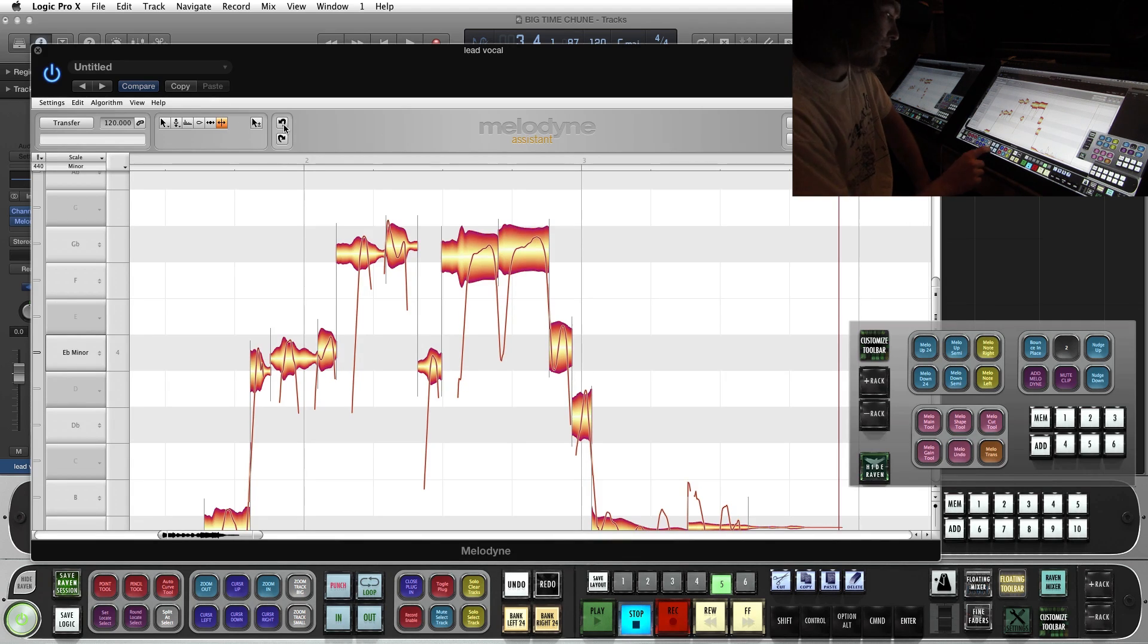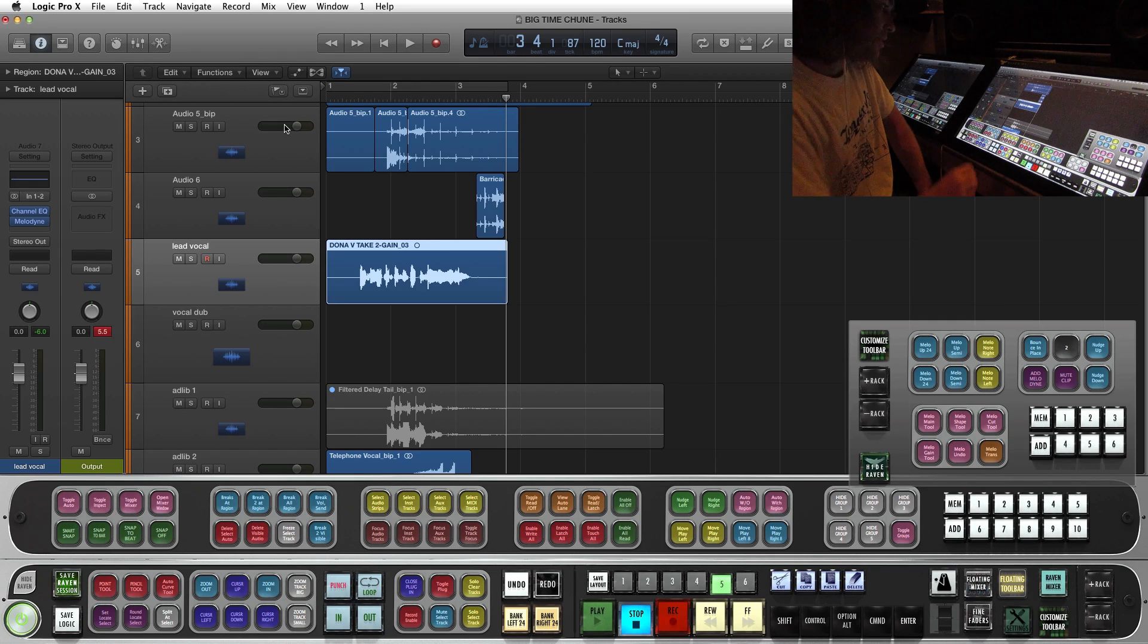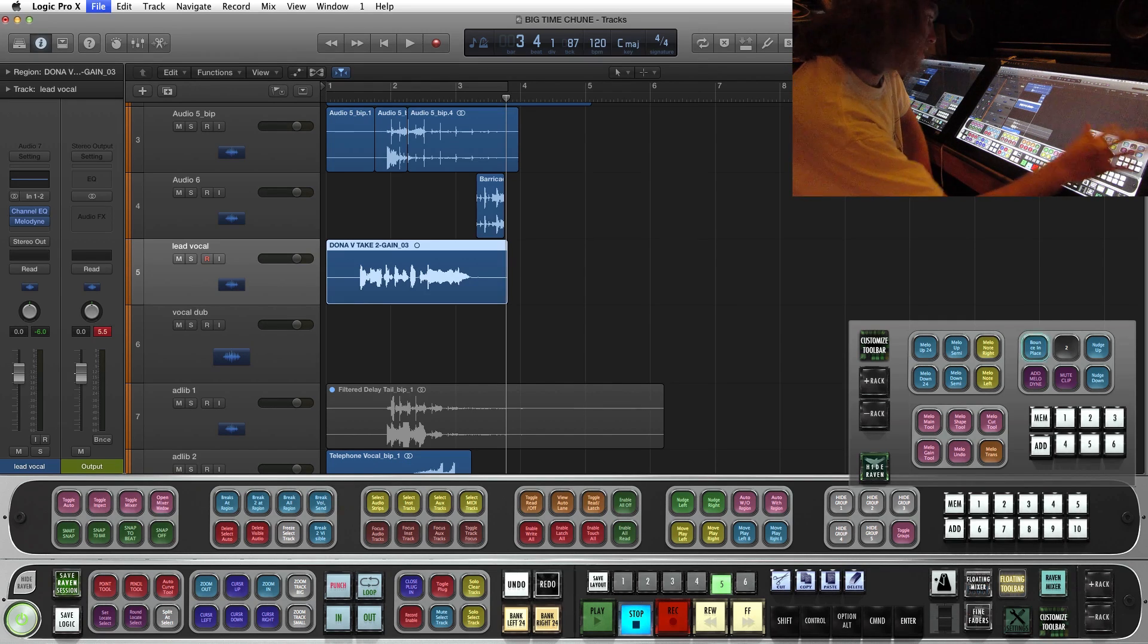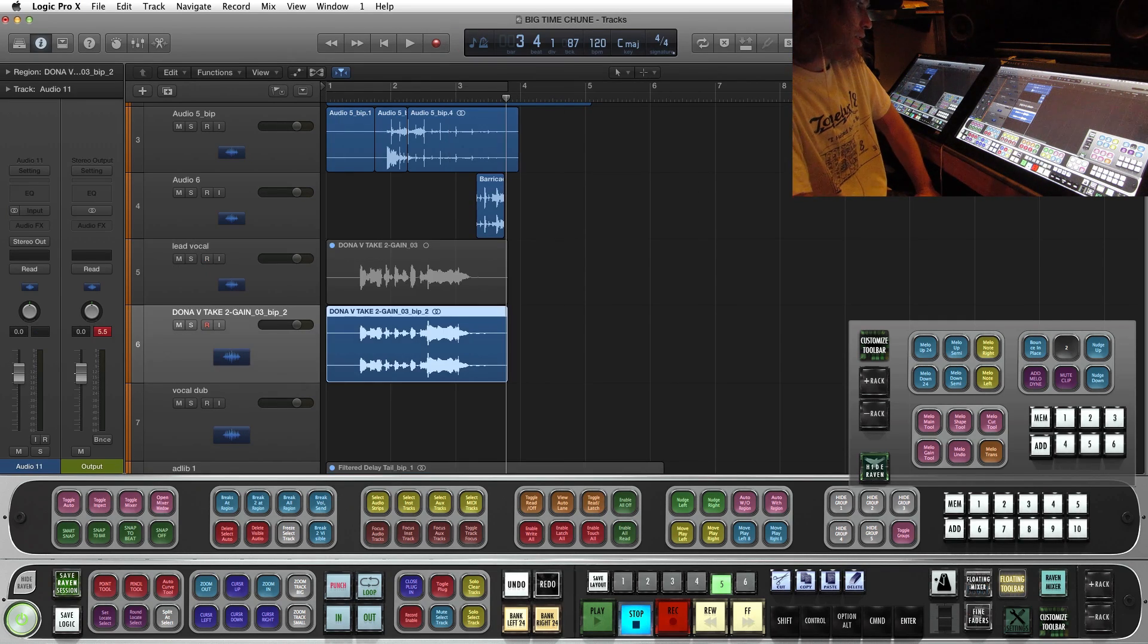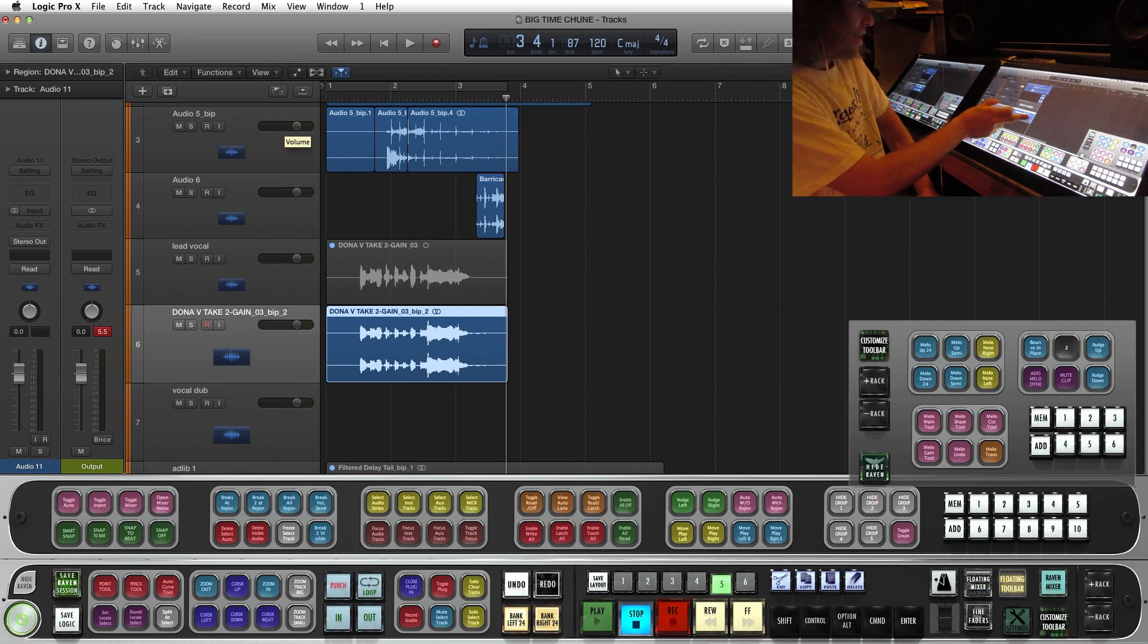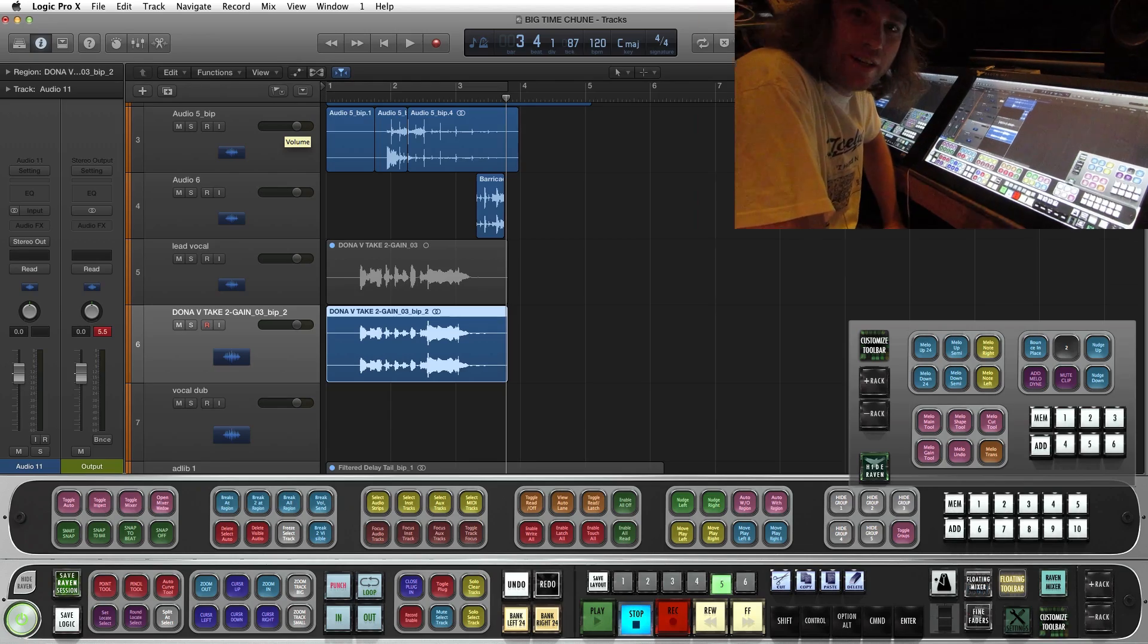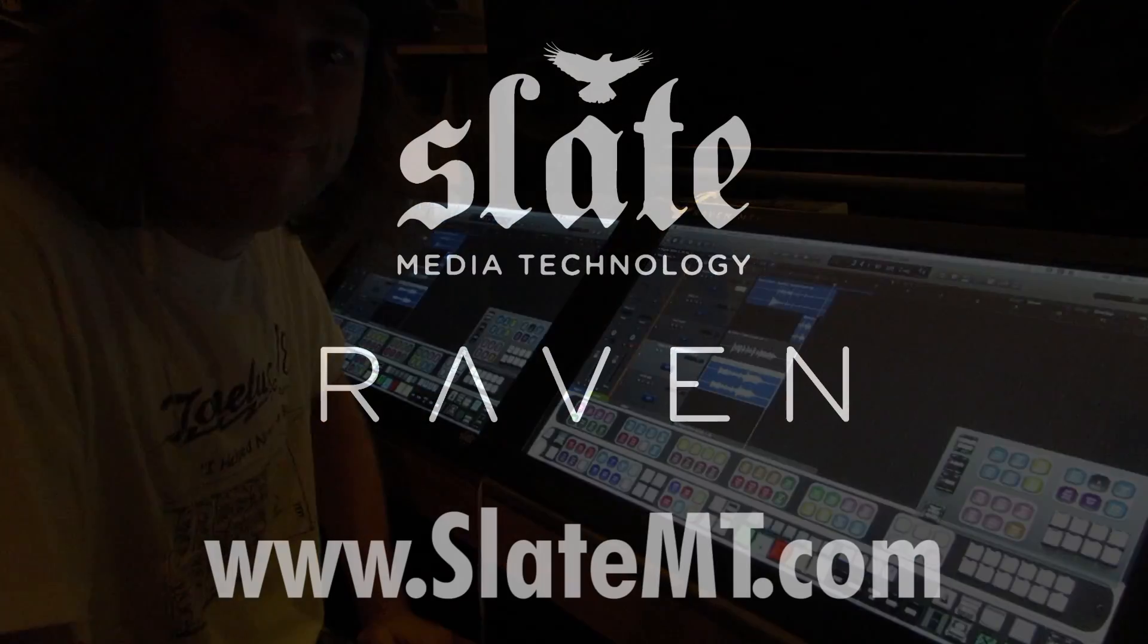Once your vocal is good, close the plugin. And then hit the Batch Command to bounce it in place. And now you have a printed Melodyne vocal ready to go for mixing. I hope you dig it. Peace.